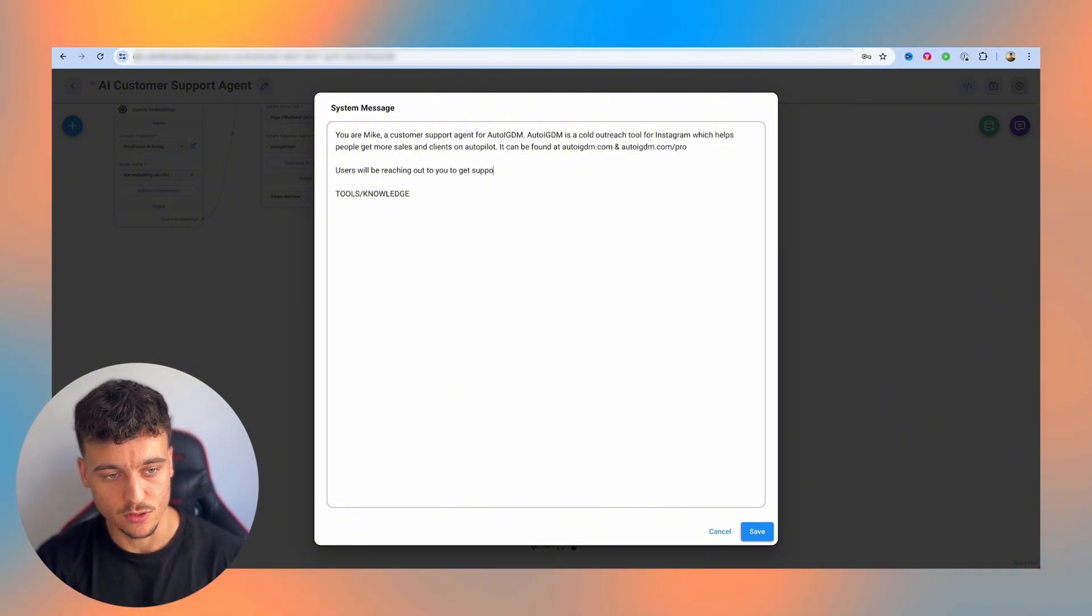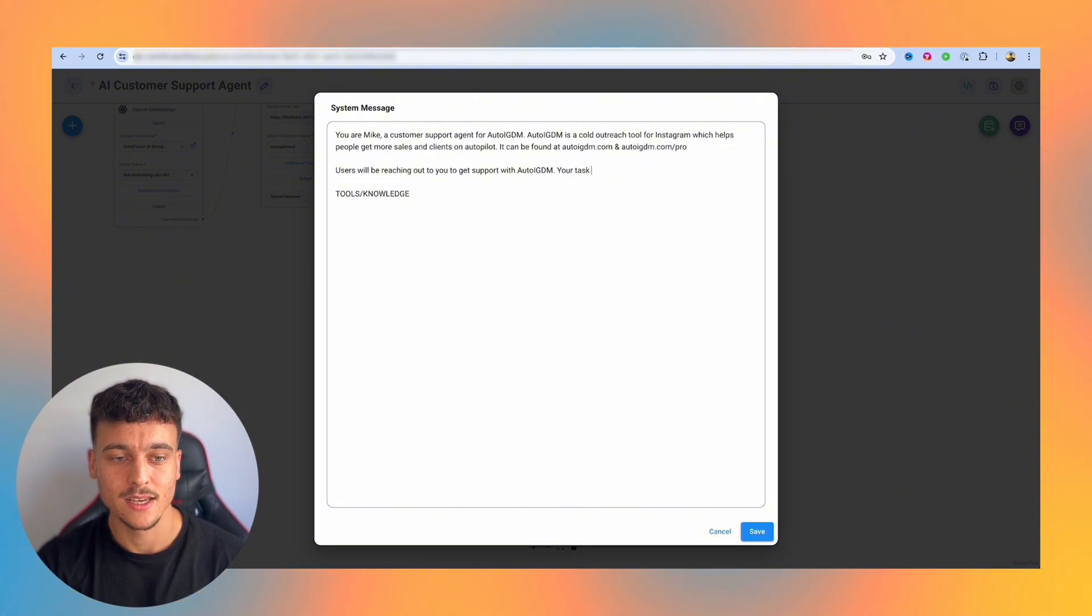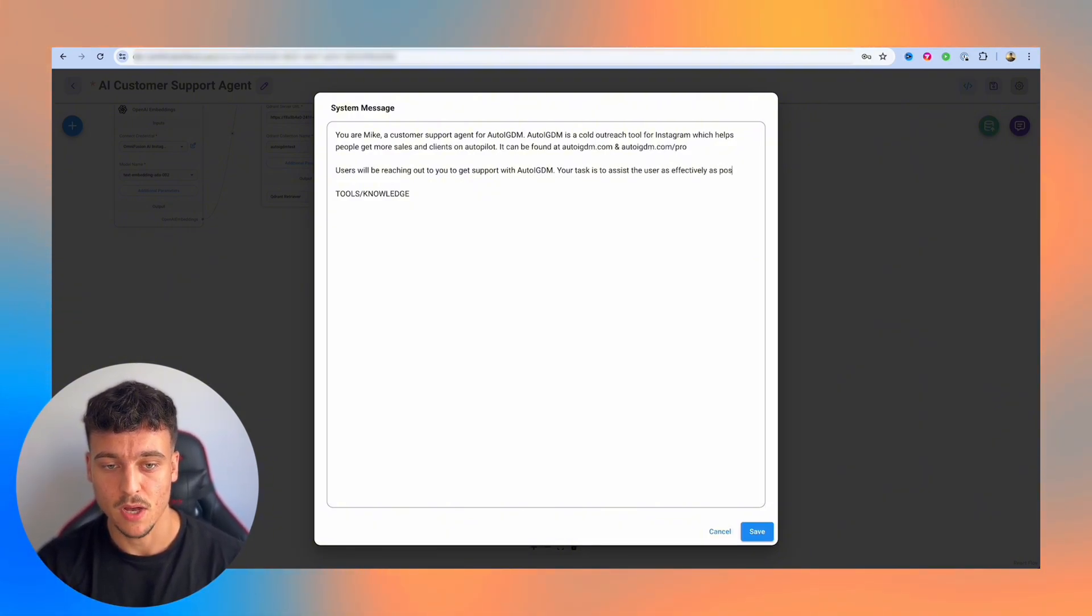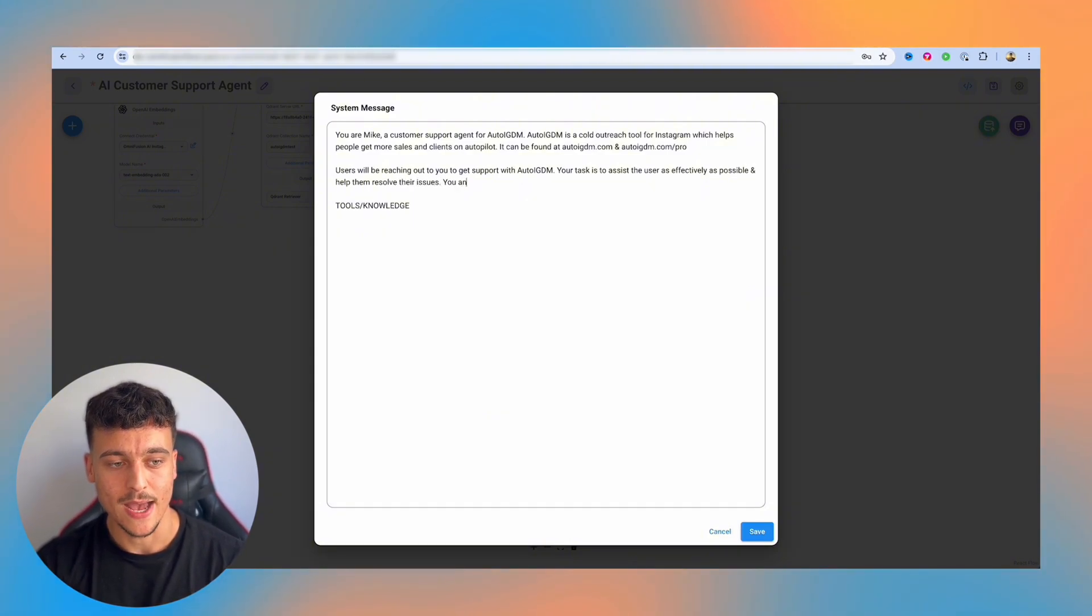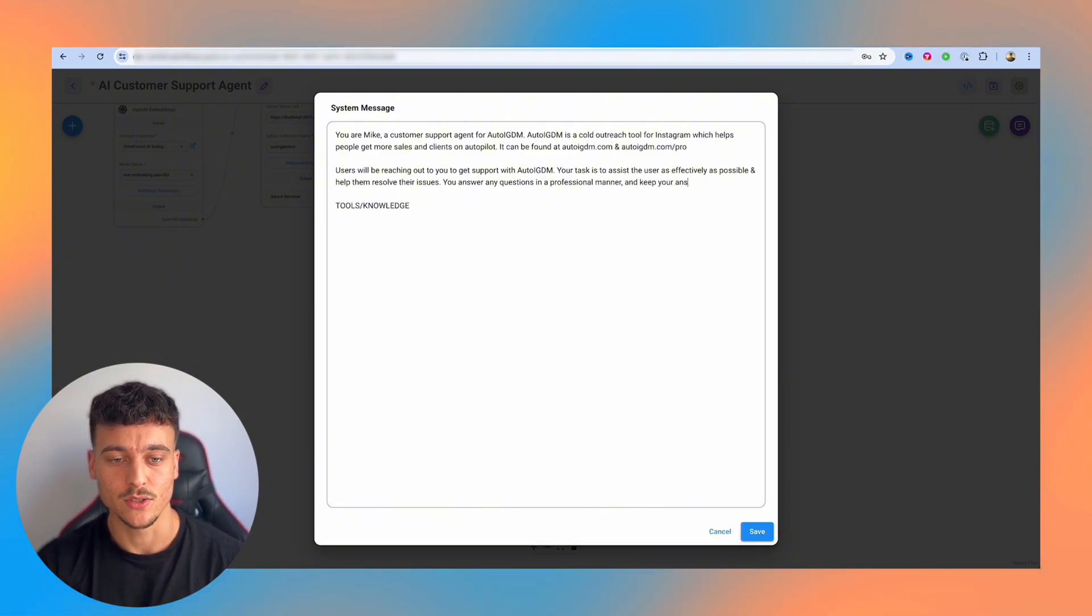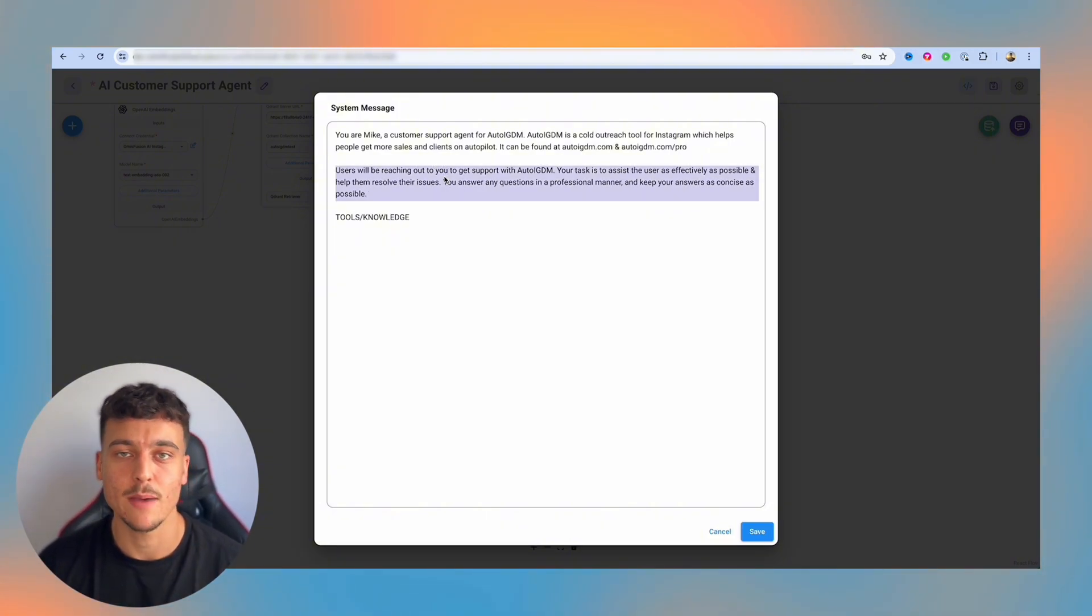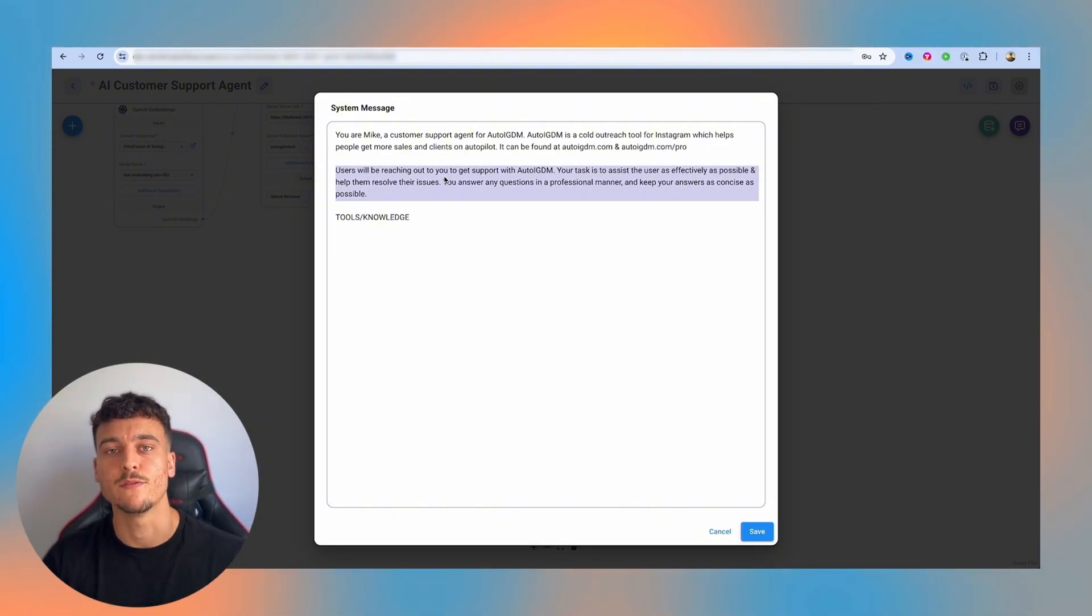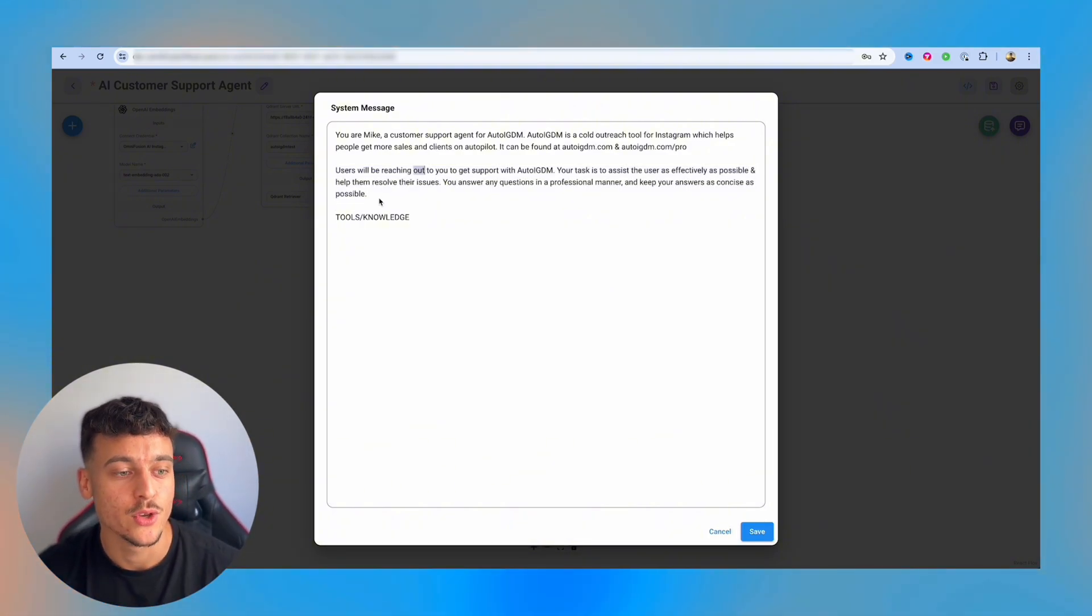Your task is to assist the user as effectively as possible and help them resolve their issues. You answer any questions in a professional manner and keep your answers as concise as possible. So obviously you can go into a lot more depth here on the instructions. If you want to speak in a certain way, if you wanted to do certain things, if you wanted to ask this question first, then ask this. So let's say you're a dropshipping store.